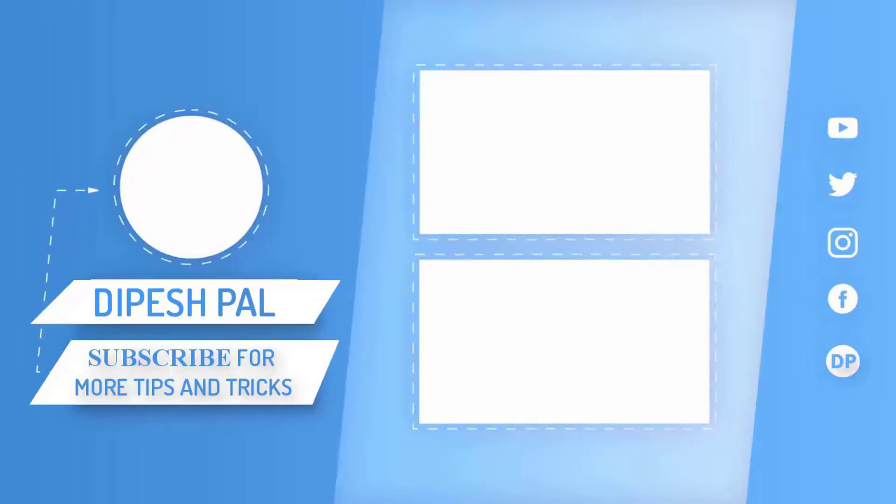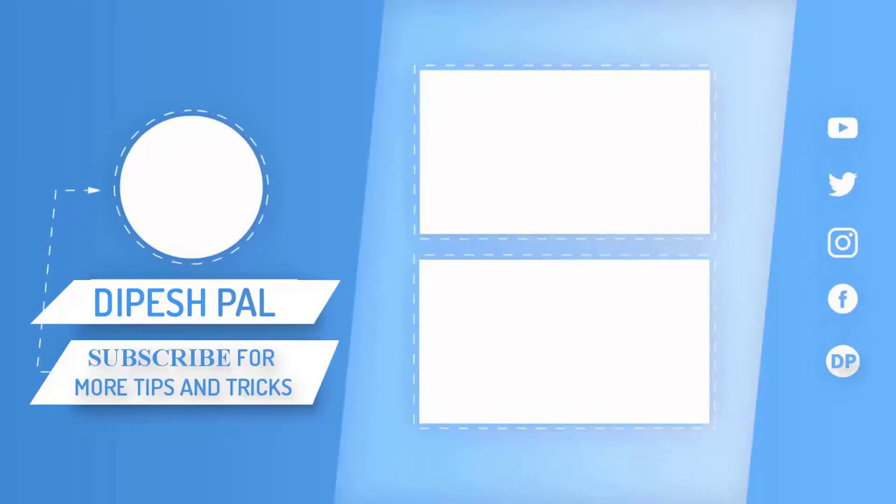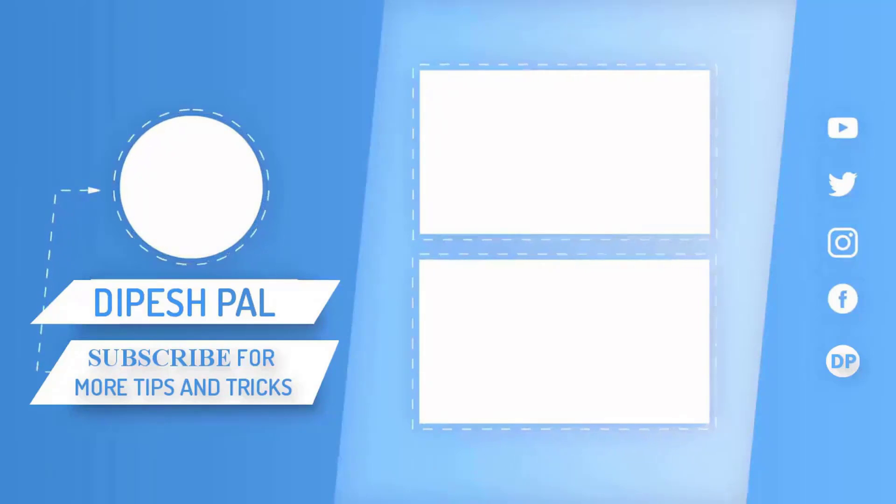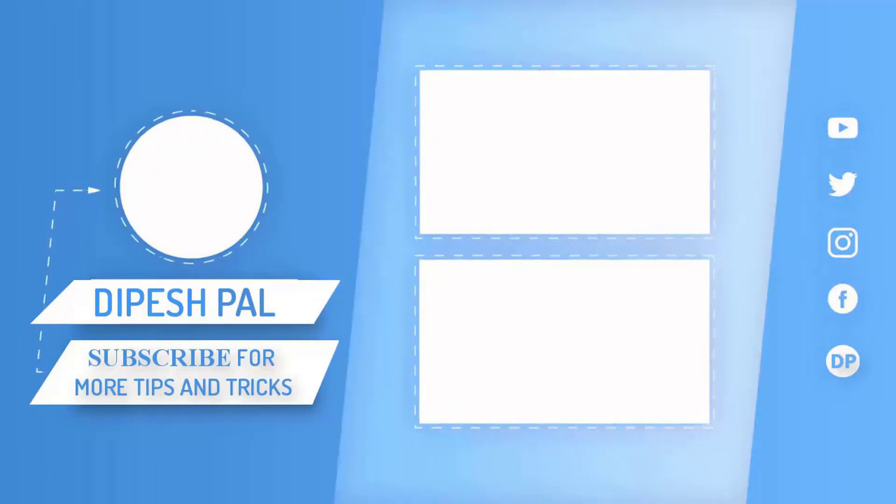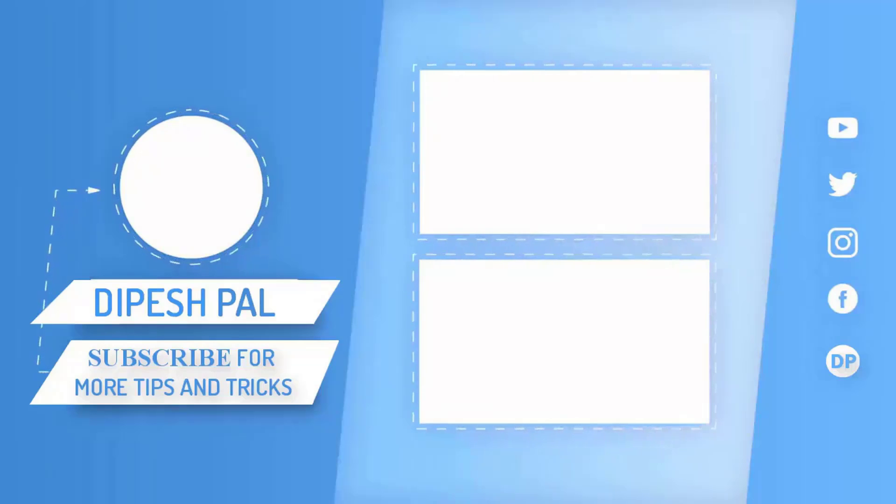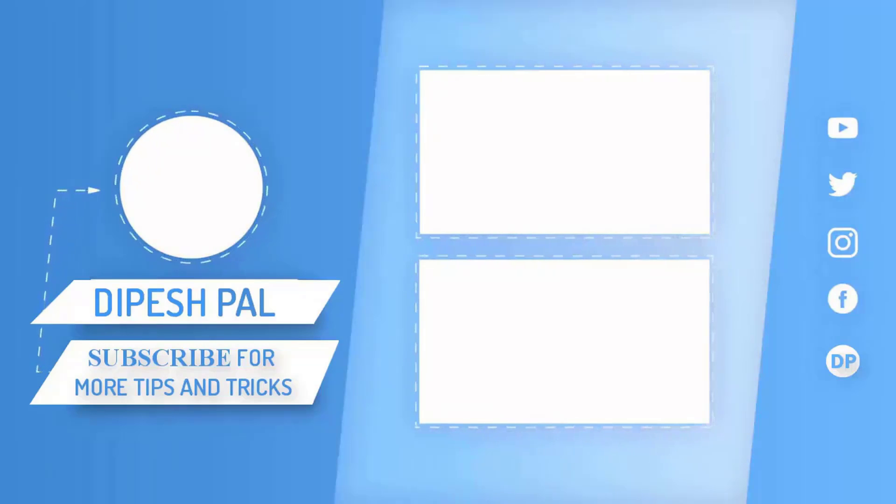Guys, that's it for this video. I hope you liked it. Don't forget to subscribe and hit the bell icon to get notifications about all future videos. This is Dipesh signing out. Meet you soon in the next video.